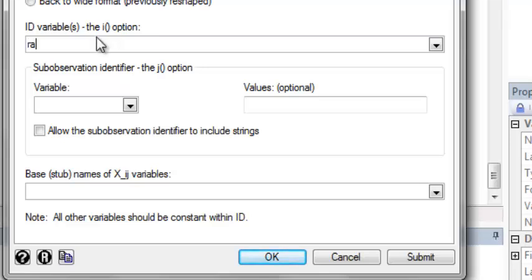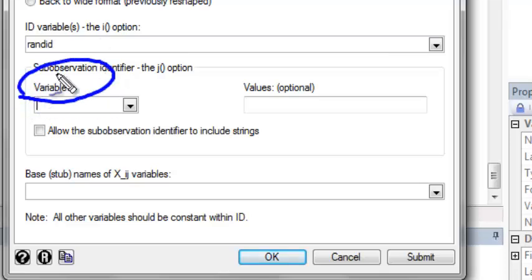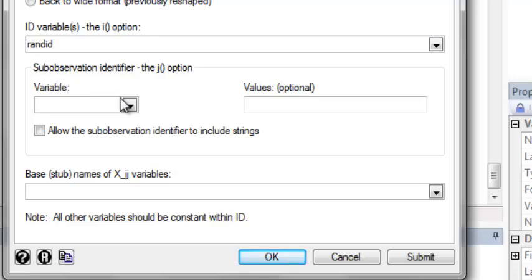In this variable box, this is where you're going to create your own name for the exam identifier. So I have data from exams 1, 2, and 3, and I need to create a variable name that's going to hold that information. So I'm just going to call it exam.